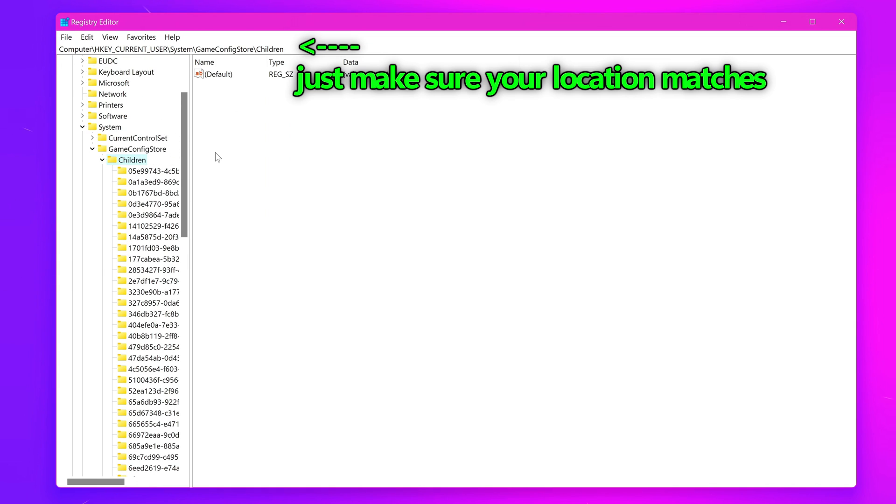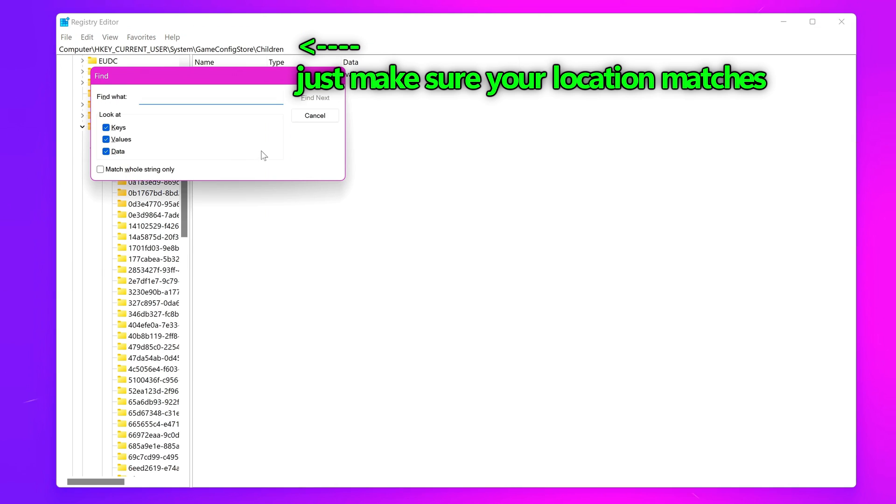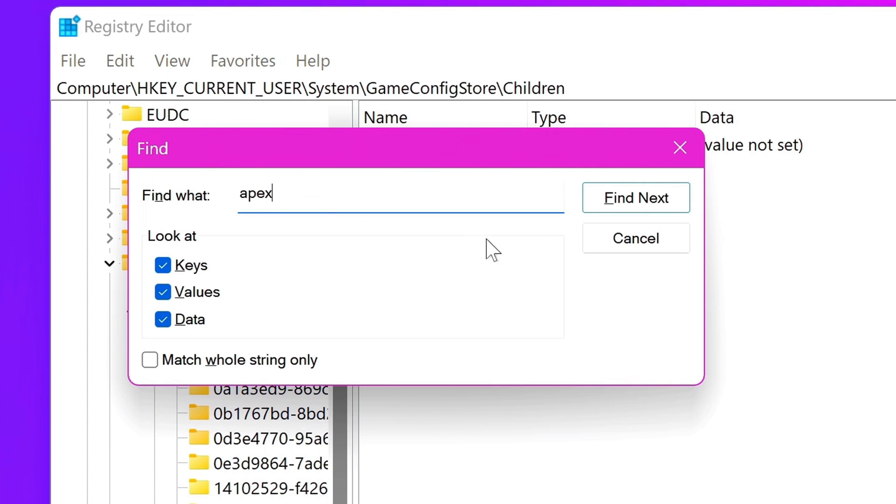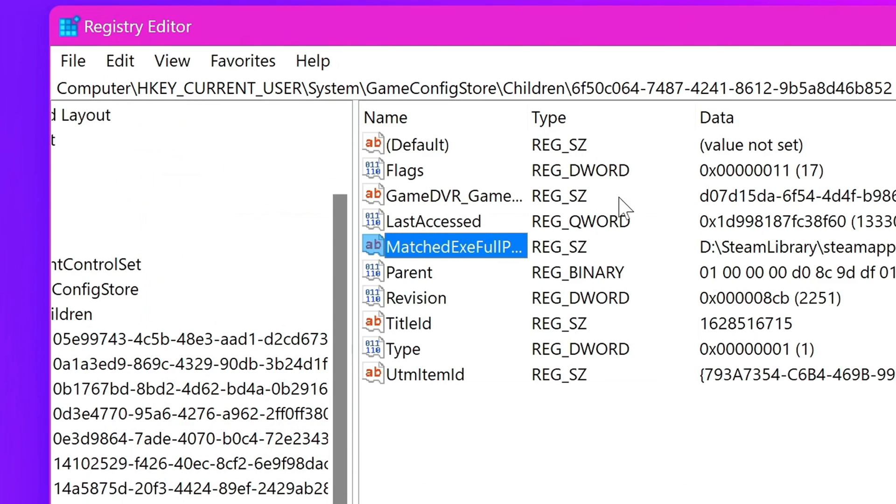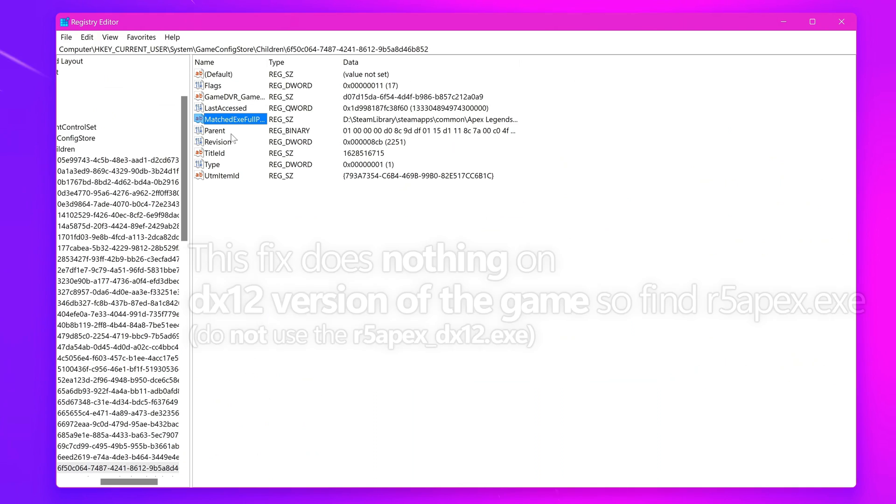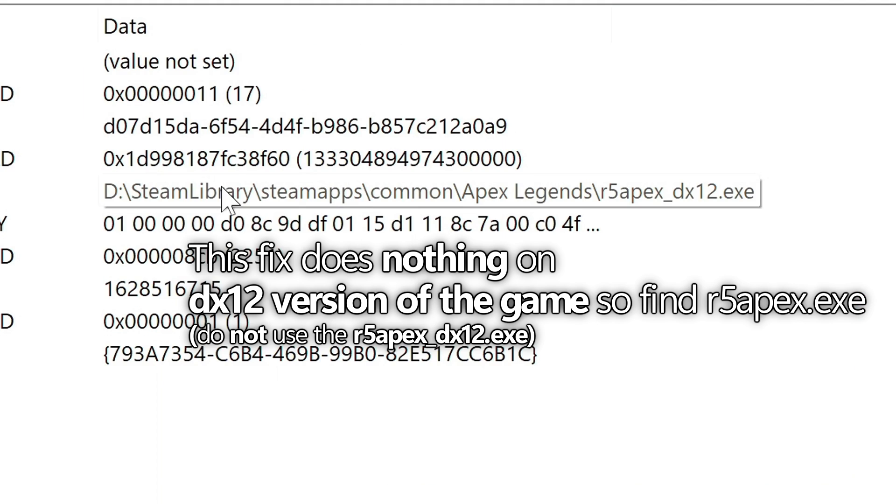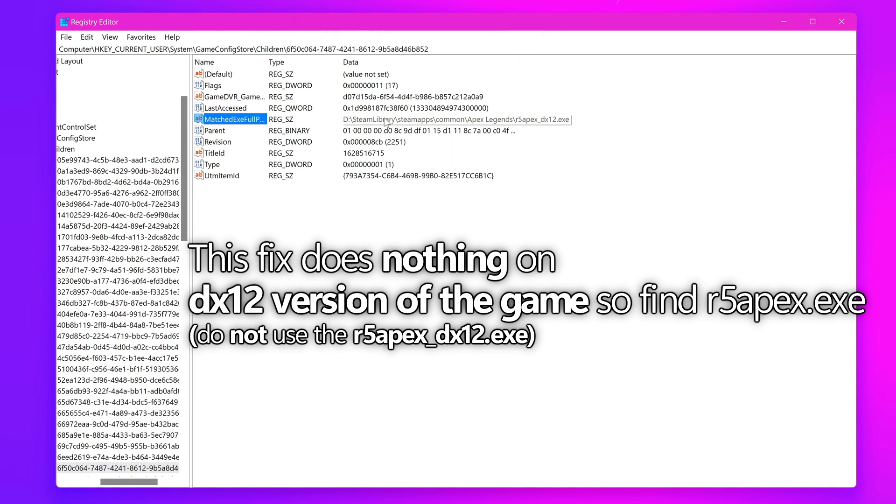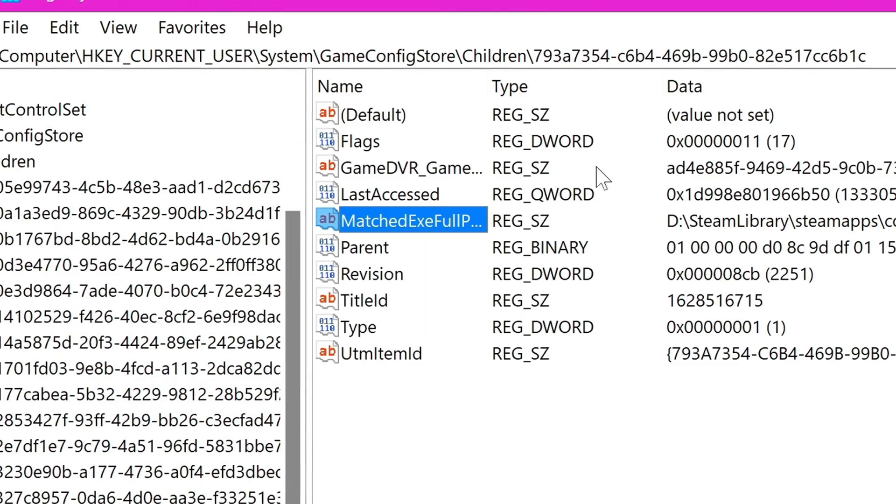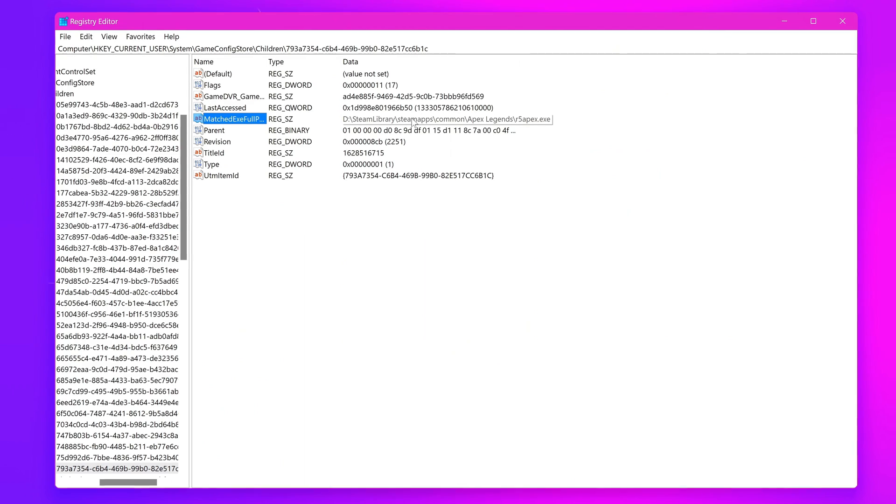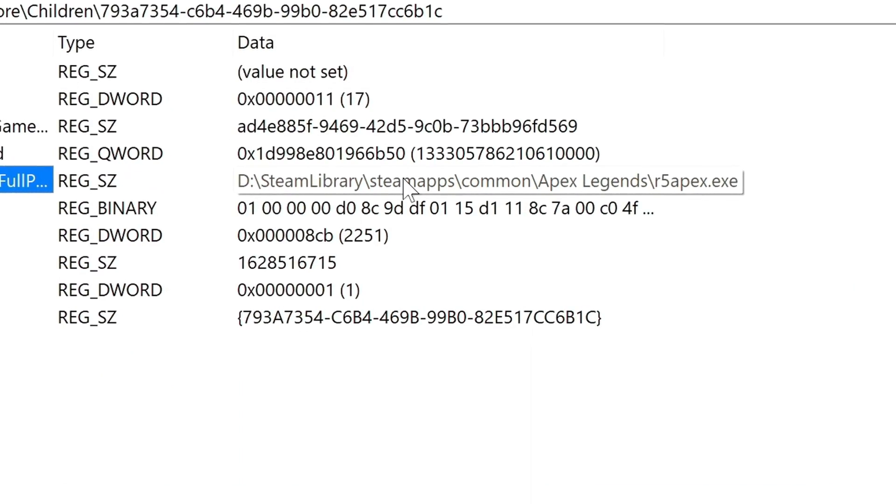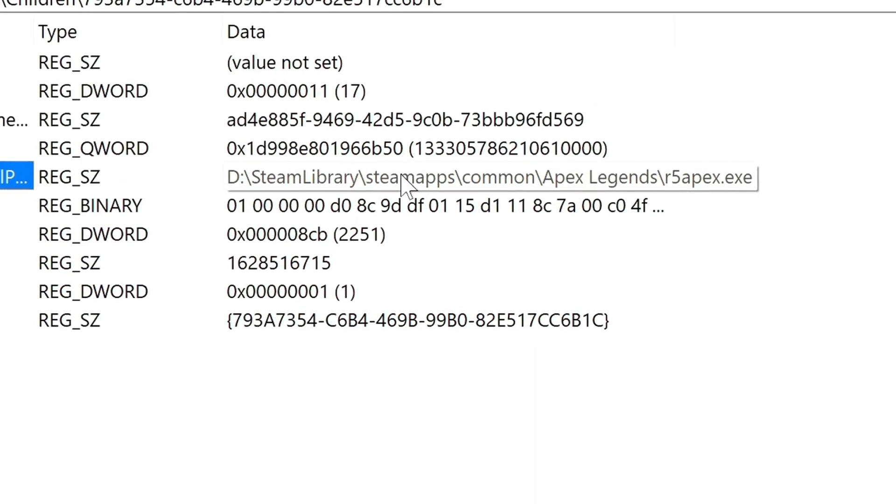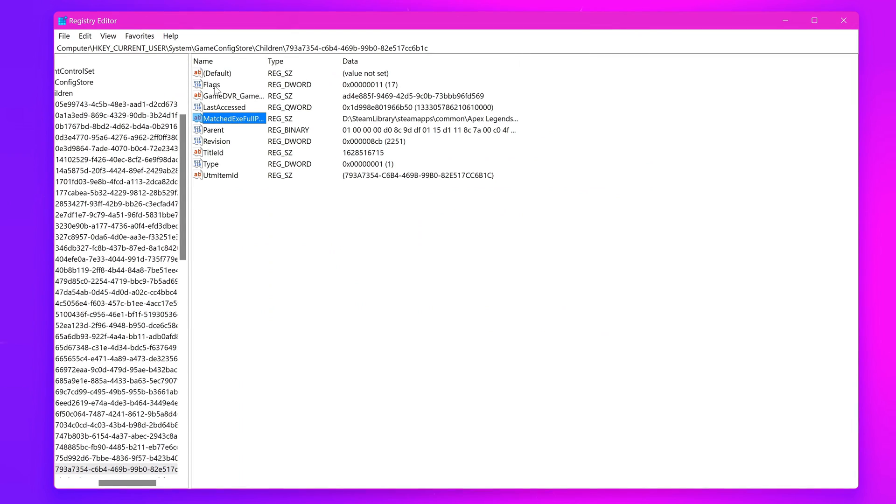Once you're on this folder, what we're then going to do is press Ctrl and F on the keyboard to bring up the Find function. We're then going to search for Apex, select Find Next. That's immediately brought me to the Apex Legends Registry. Go to the file path for this so you can see the extended path. Unfortunately, this is selecting the DirectX 12.exe. This application fix will not work for DX12, we need to apply this to the DirectX 11 version. Press Ctrl and F once again, hit Find Next. Hover over, and here we have the R5 Apex.exe, the DirectX 11 version. Let's go up to the Registry at the top, titled Flags.